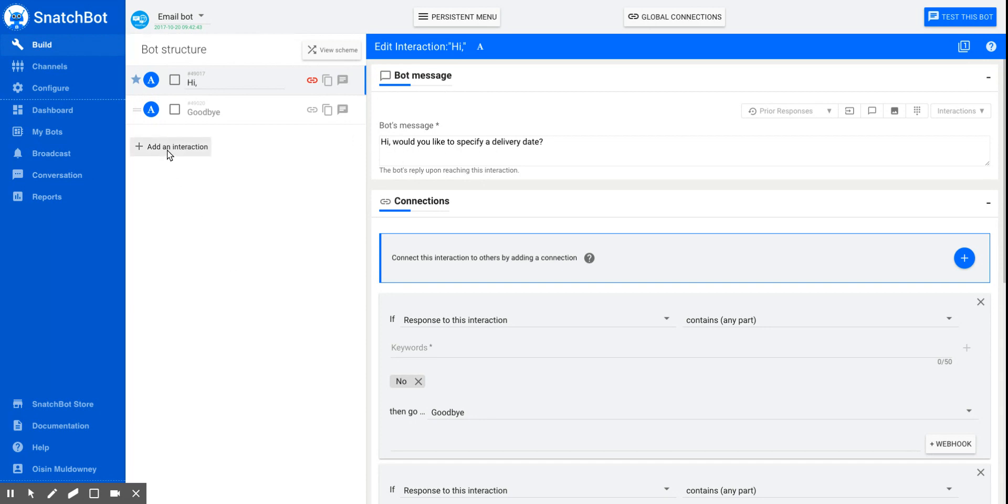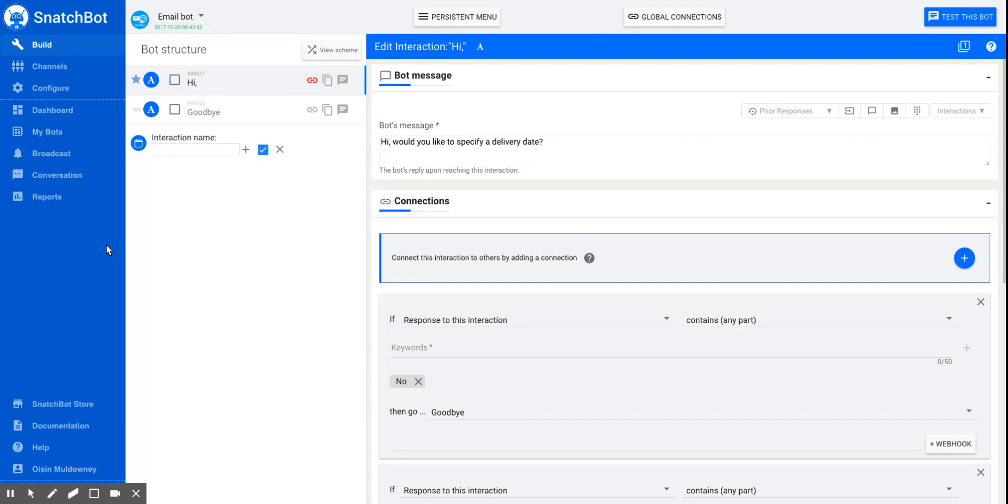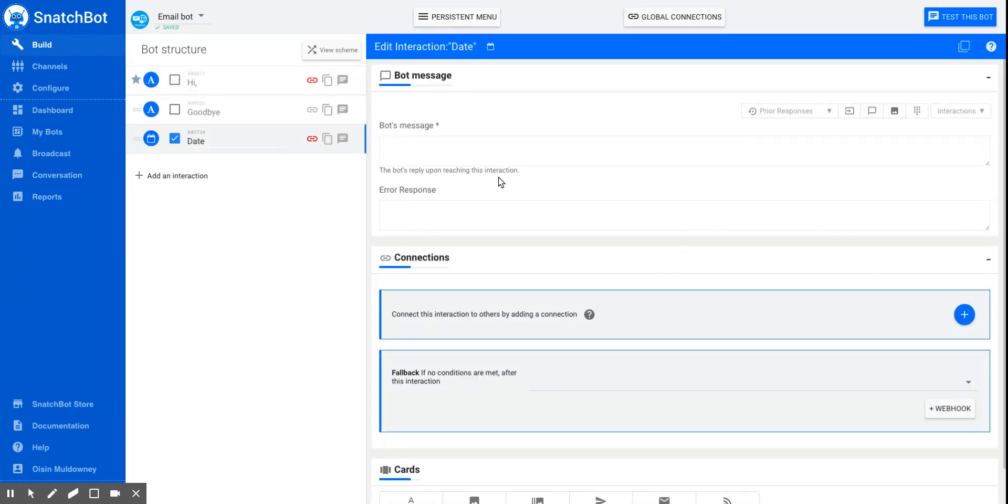So how do you get the date? You add an interaction and you choose the date extraction type. And this means the bot will analyze the data from the point of view of expecting a date.